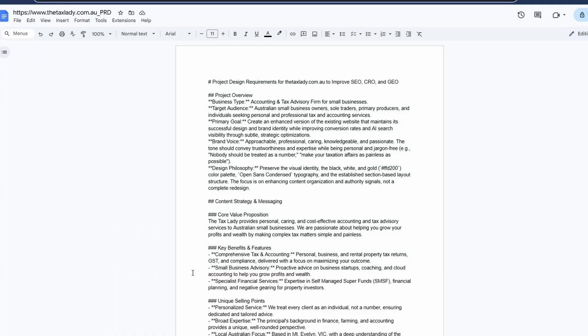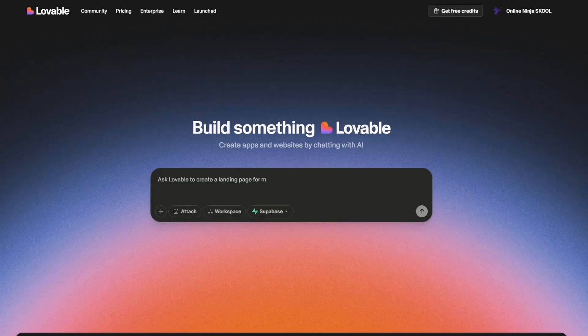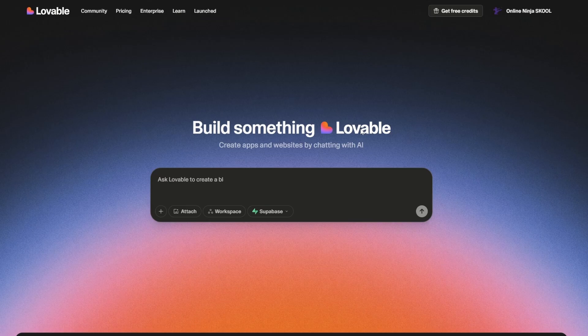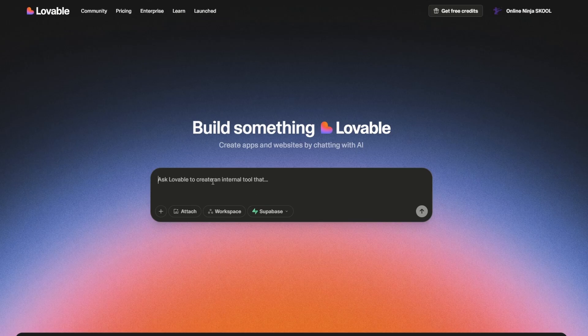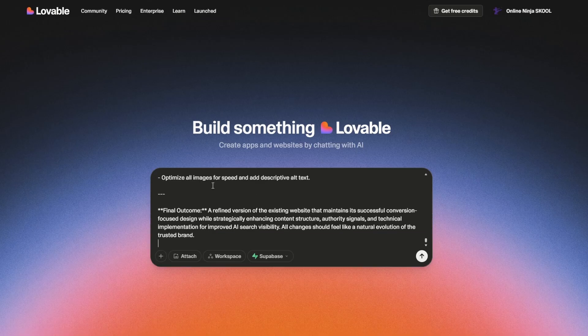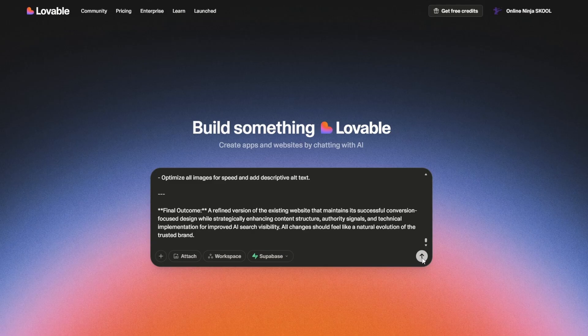All we need to do is copy this, and we'll give it to Lovable to regenerate a new GEO-based site. All right, so I'm over in Lovable, and believe it or not, you can actually do this on the free plan. This is only going to take one shot to generate from all the testing I've done. So, we just paste in the prompt here. This is the PRD document we got, and let's run it.